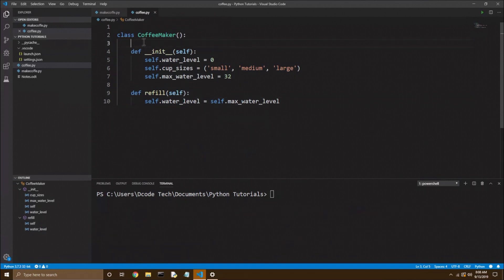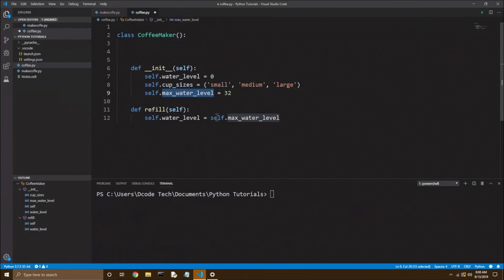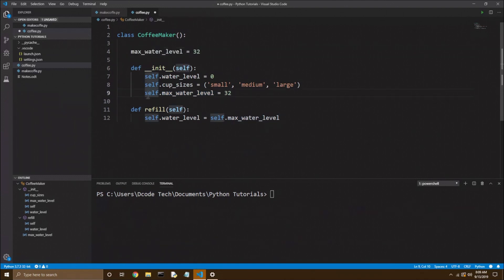And I think our max water level would make a really good candidate for it. Basically, you go up above your init function, one indention into the class, you just name a variable. And since our max water level will be the same for all of our coffee makers, I think it would actually make more sense as a class variable. So I'll just copy it and paste it up above, and then I'll comment out this attribute down below because we don't need it anymore.